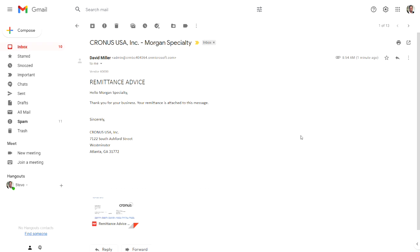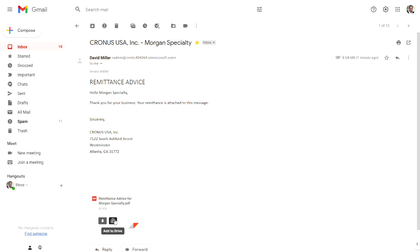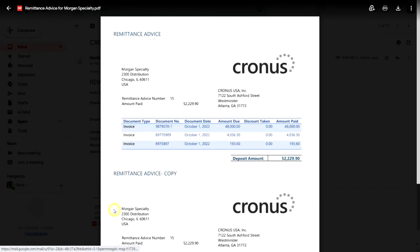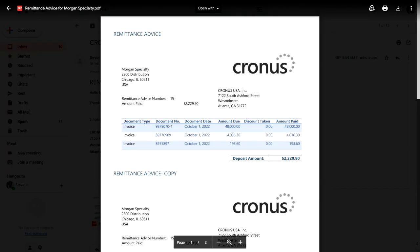Let's take a look at the remittance advice that was sent out to the vendor. Here I've got that email. It came out to a particular vendor. This is a standard message. I've got an attachment of that advice. Let's take a look at that. This is the standard remittance advice that comes with Business Central.